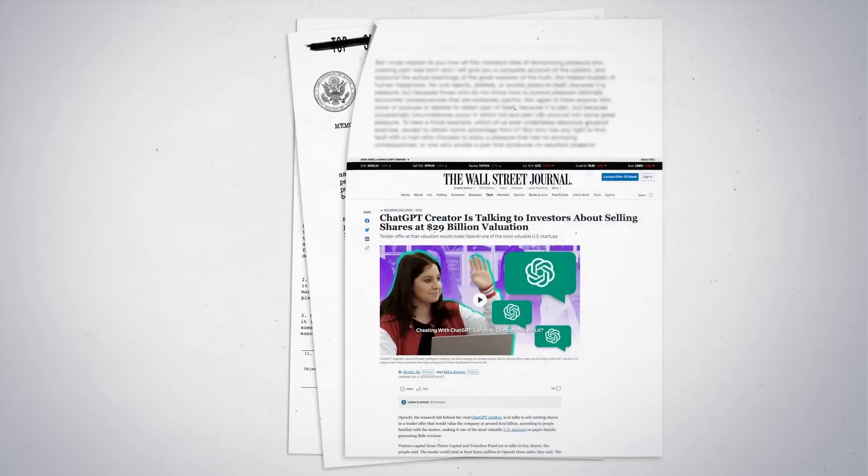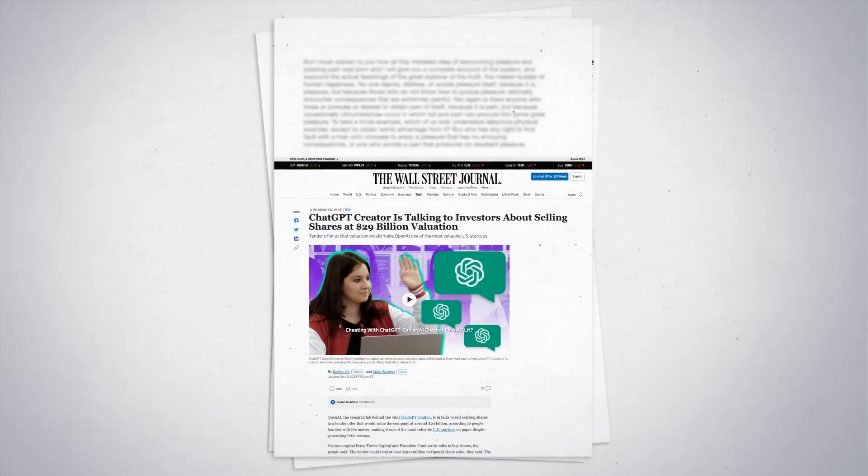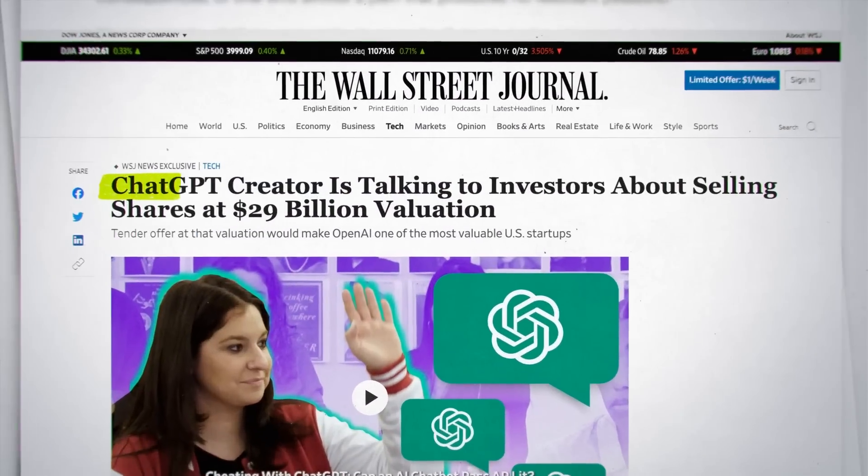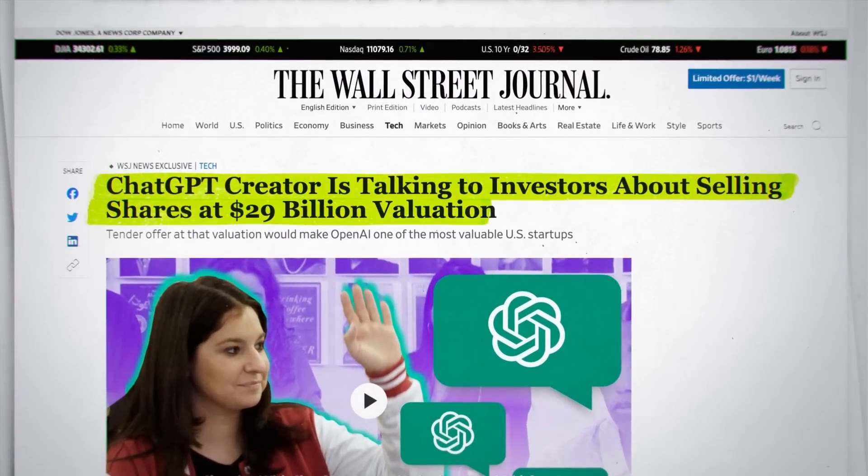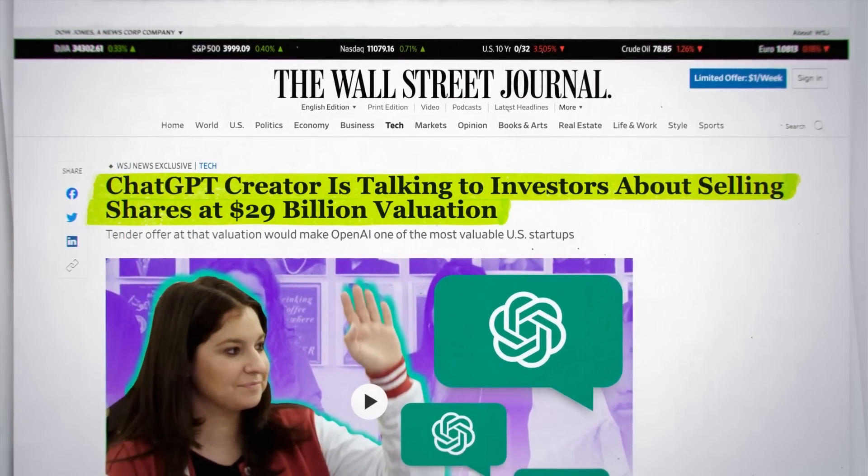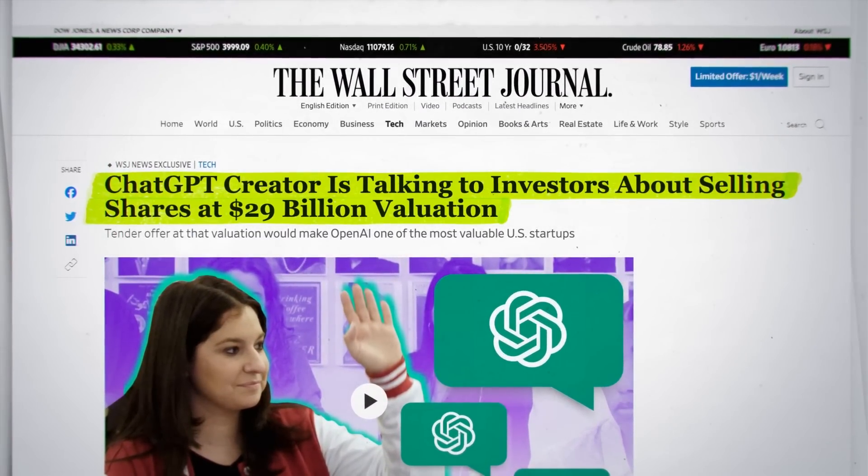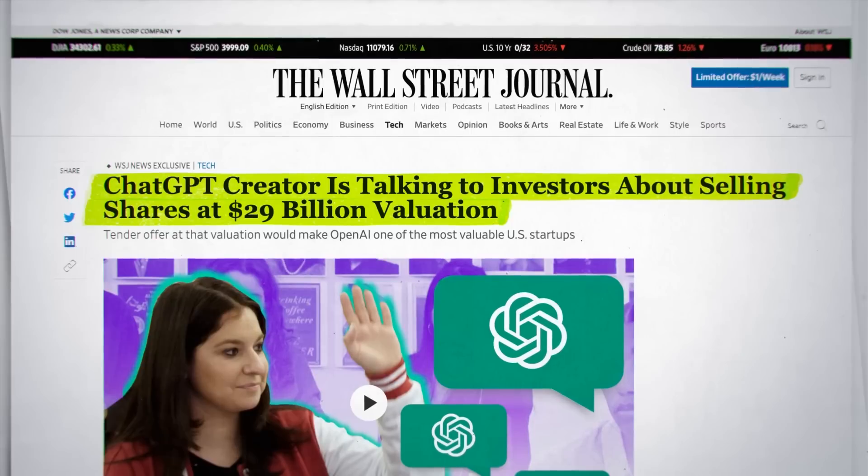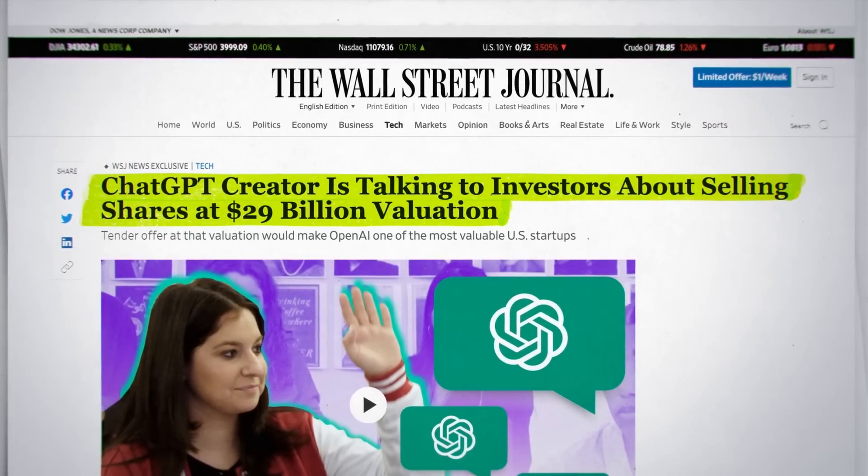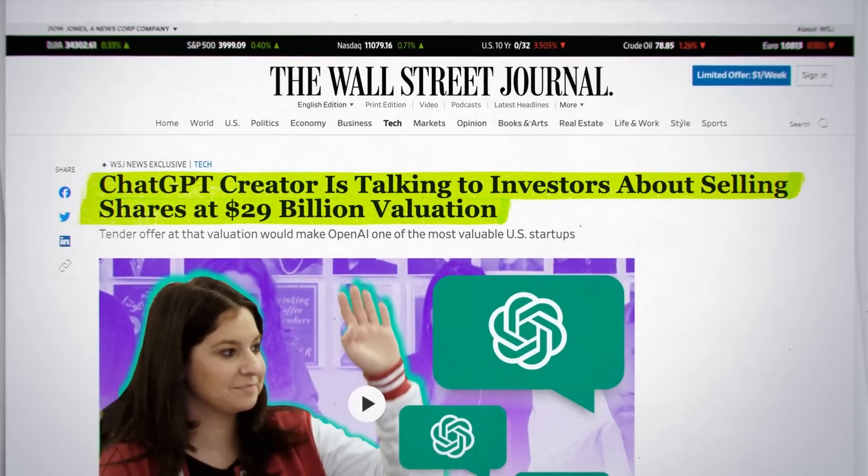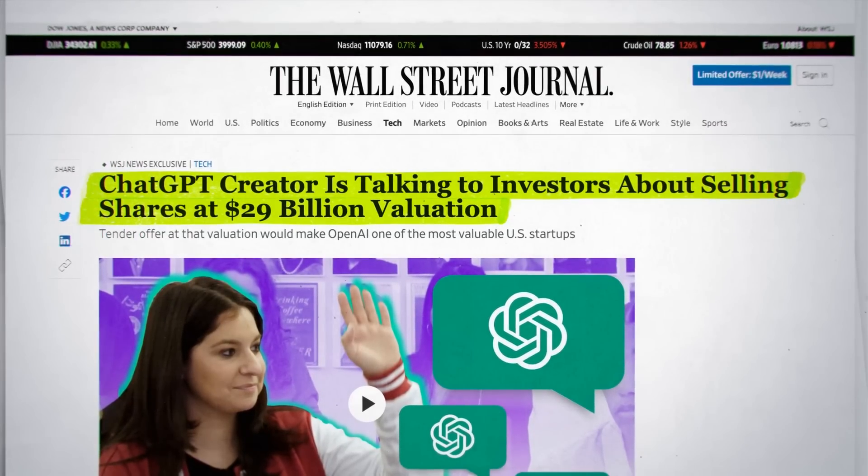A Wall Street Journal report last week shows OpenAI's in talks to sell existing shares at a valuation of around $29 billion in a tender offer that would attract at least $300 million in investment.